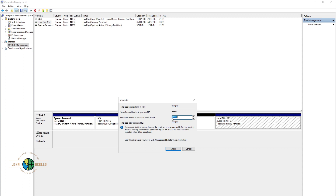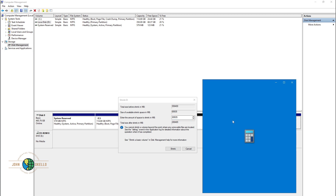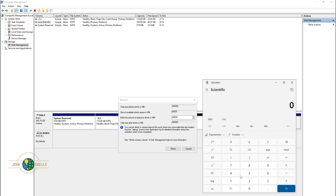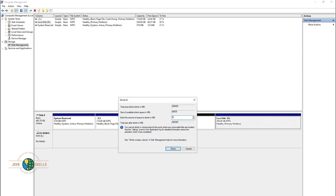Let's do a little calculation — I'm going to open my calculator. We said that 1 GB is equivalent to 1024 megabytes, and we need 5 GB, so I'm going to multiply 5 by 1024. That gives us 5,120 megabytes — so we're going to type in 5,120.